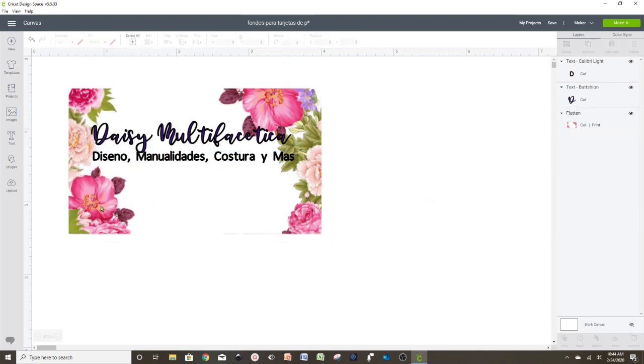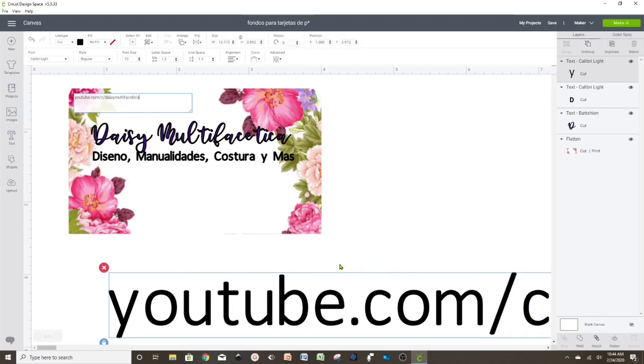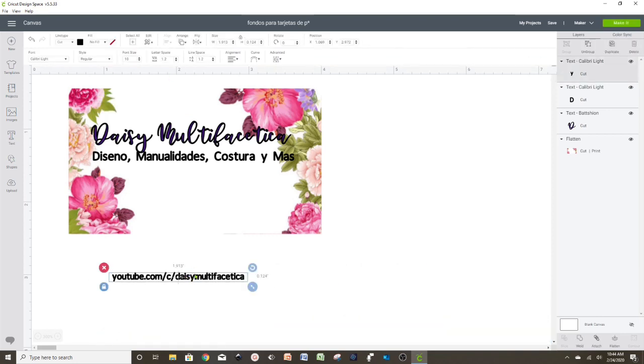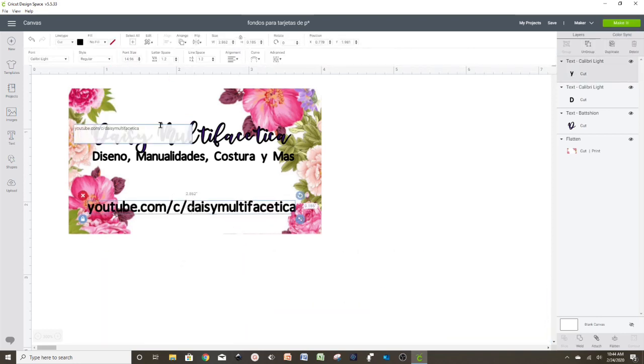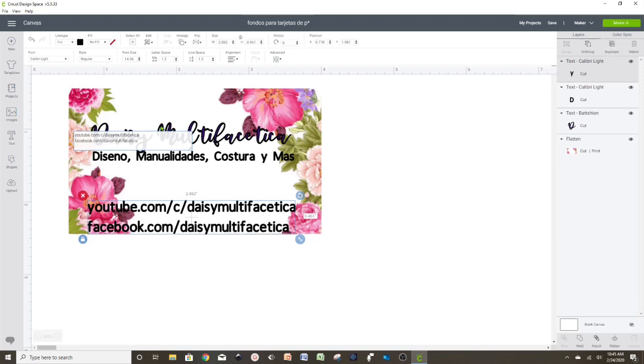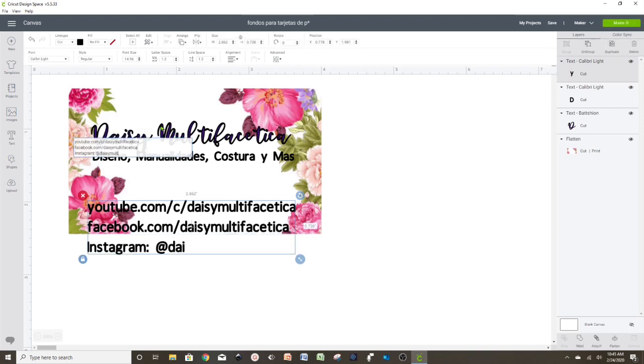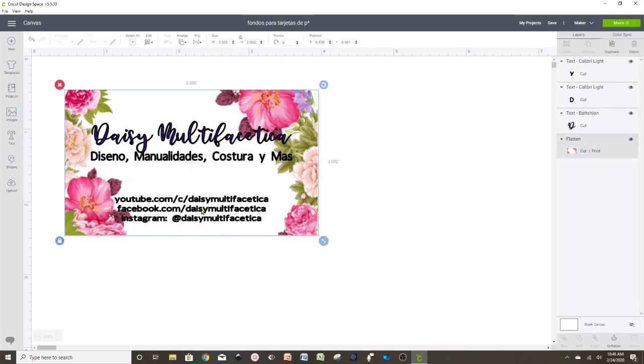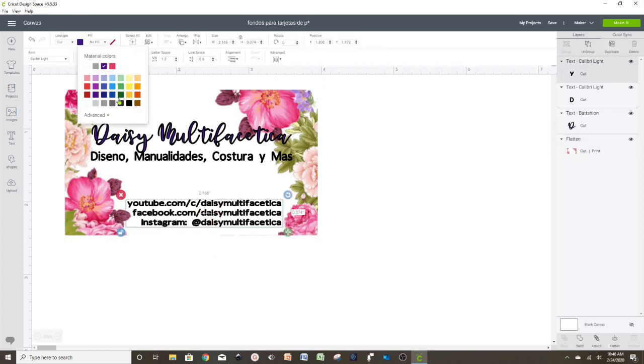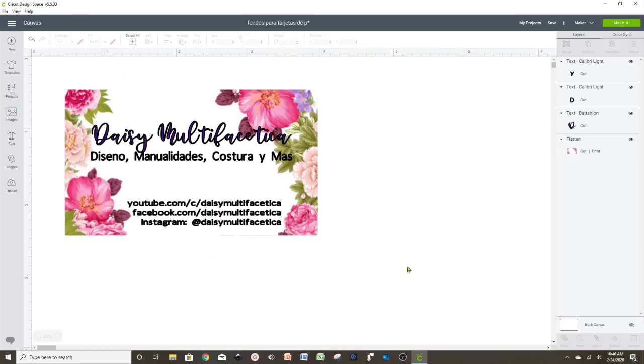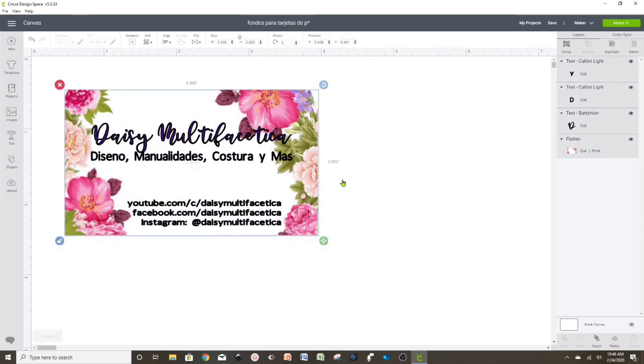And at last, we're going to add all the contact information like telephone numbers, email, web page, Facebook, or Instagram. When we have all the details in place, we select all these layers and press Flatten.